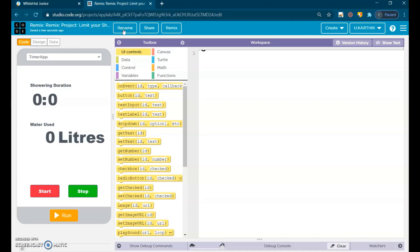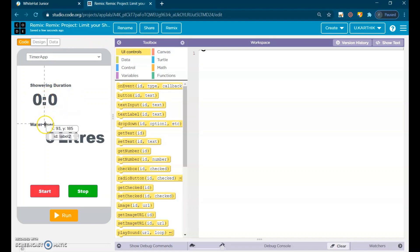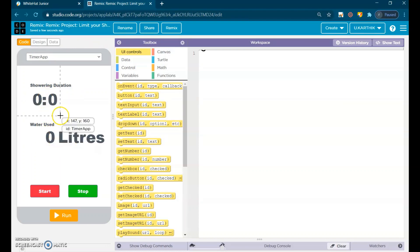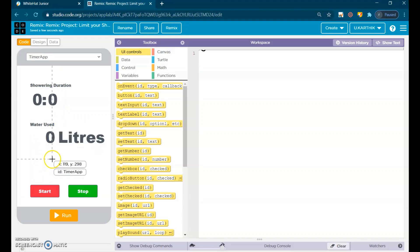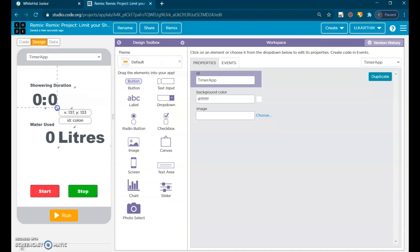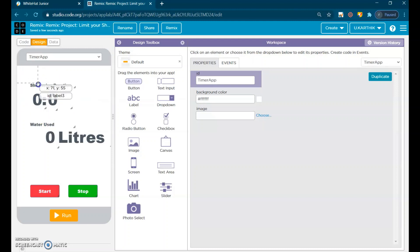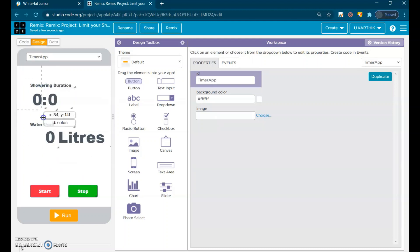In Whitehead Junior, they had given the labels and buttons. Let's start the code. See here, these are labels. This label they had given names for that.